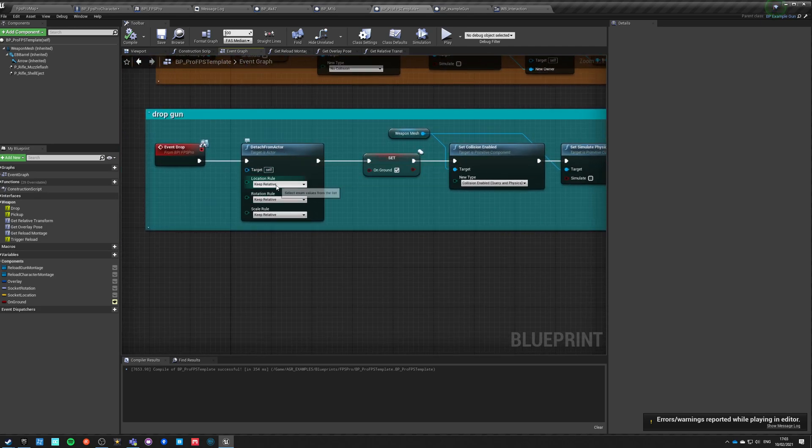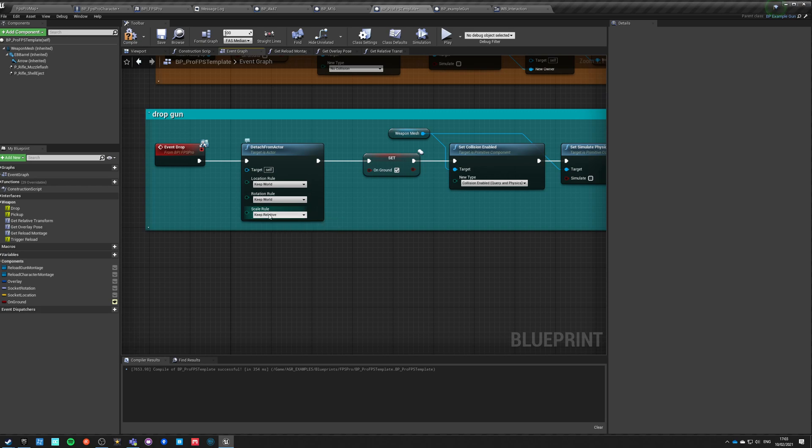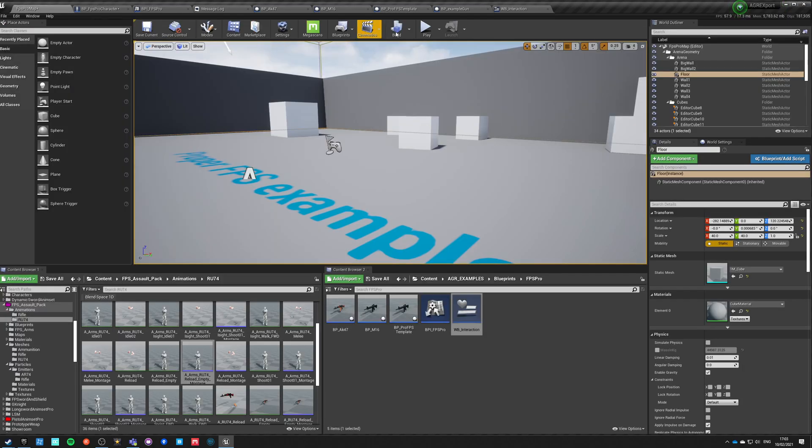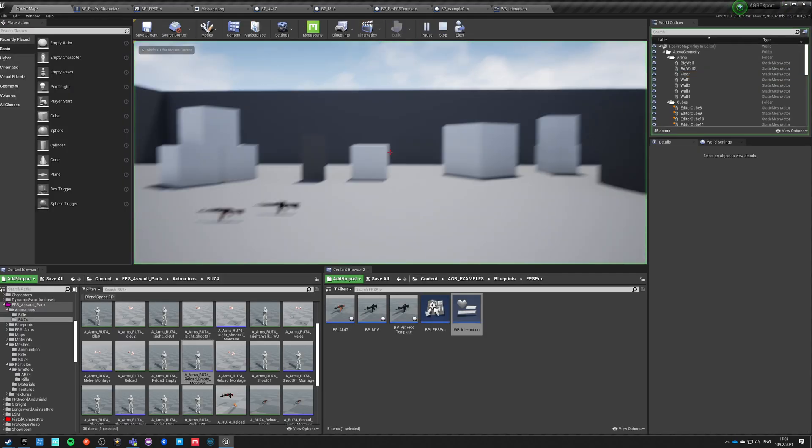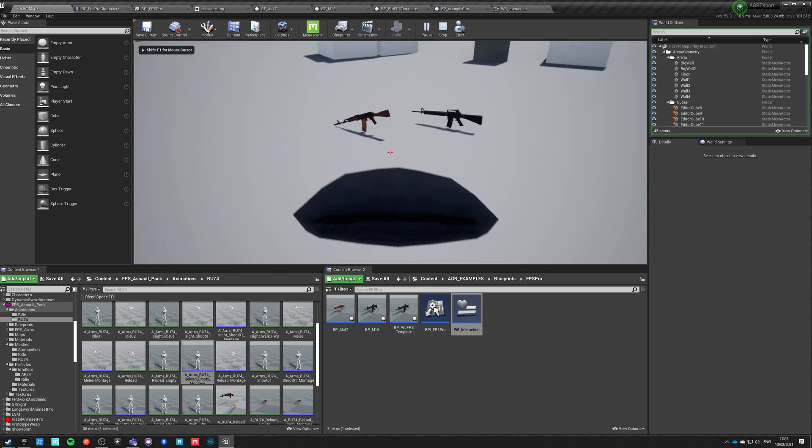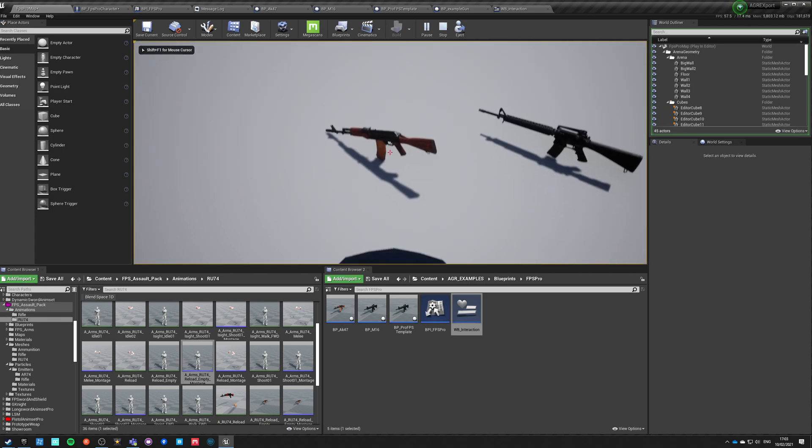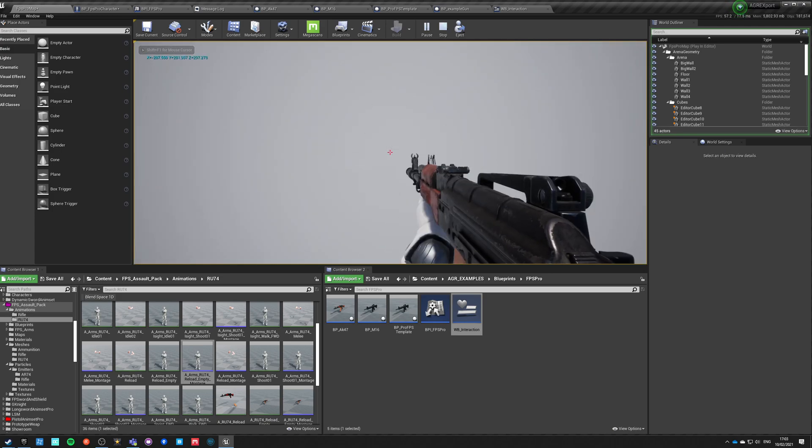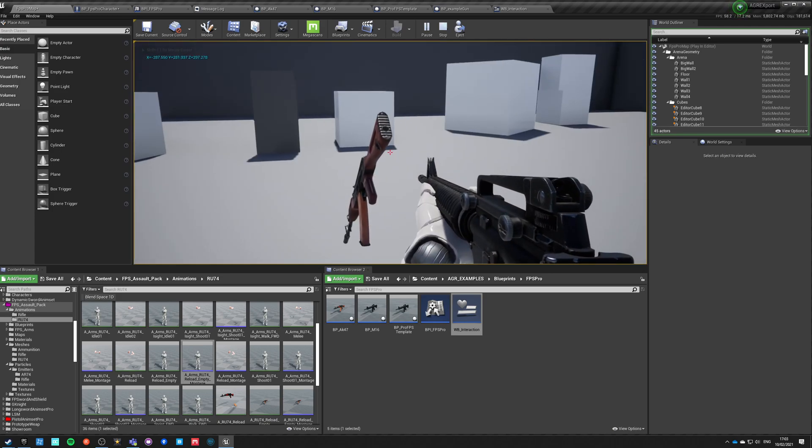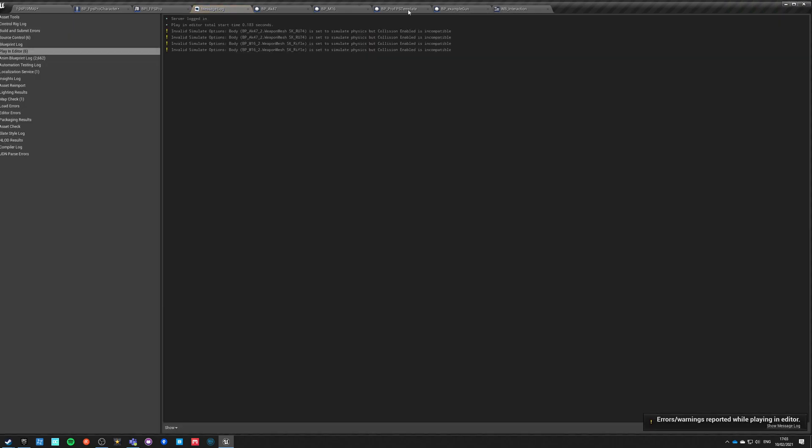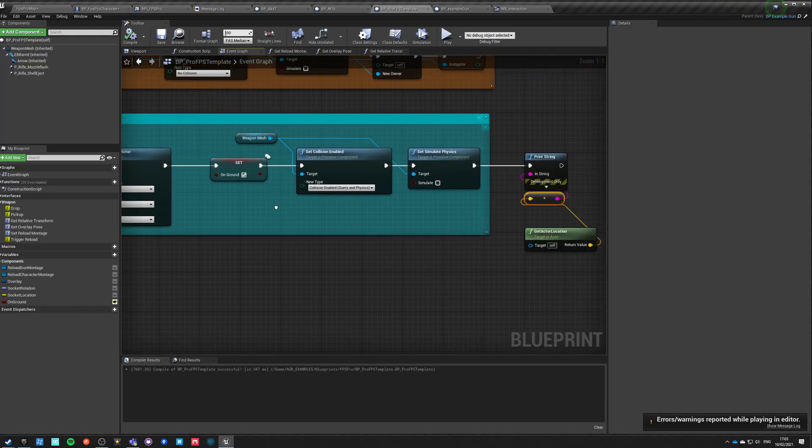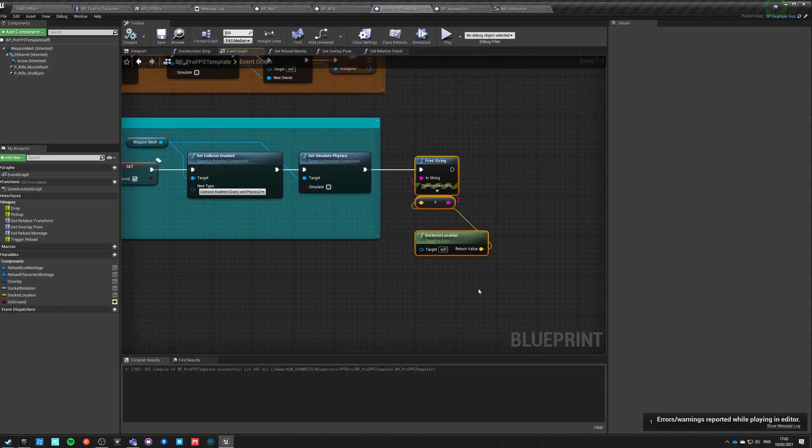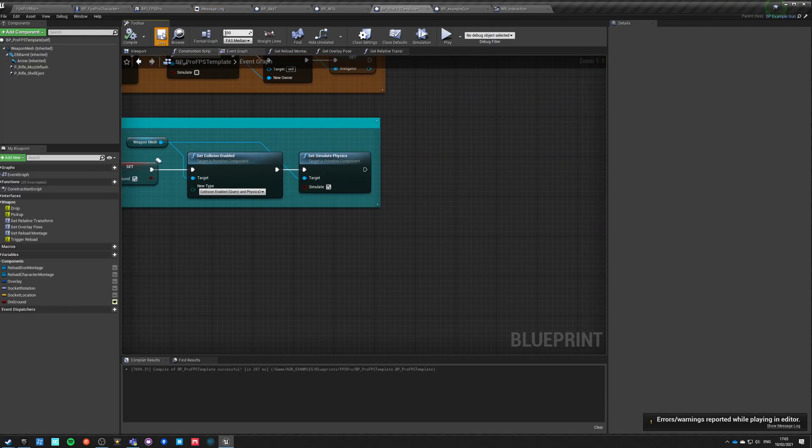Okay, that is whack. Detach from actor. Keep relative. Keep world. Oh my God. Yes. Keep world. Thank you. This should help. So I pick up, and I pick up. And this one stays there. Okay. That's fine. Exactly what we wanted. So now just simulate.